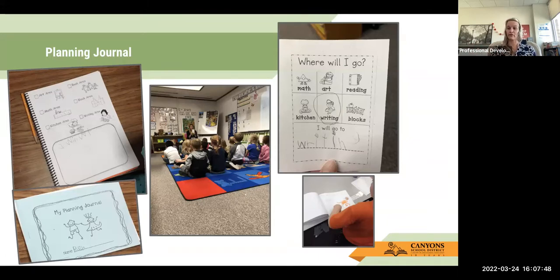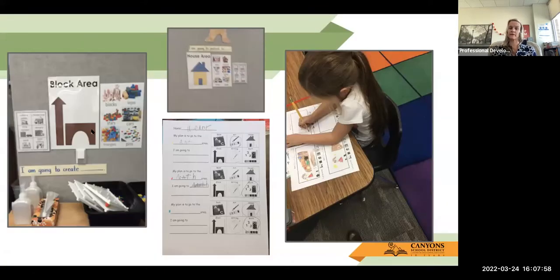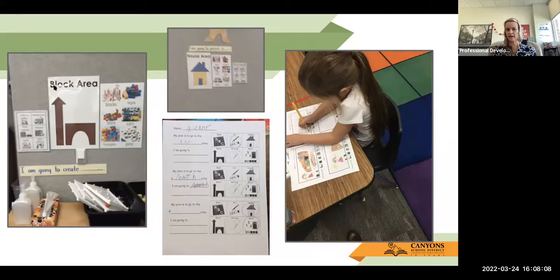Being able to date it so you can see the progression of their growth for that planning time and then being able to share with their colleagues or friends where they're going. Here are some examples of how we have the posters. If you do not have the posters in your building, please reach out to me through email. I'm happy to send those to you, or if they're worn and you need some new ones — specifically looking at the block area poster or the house area poster.